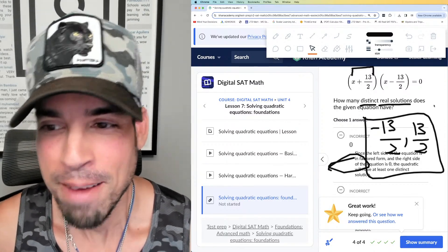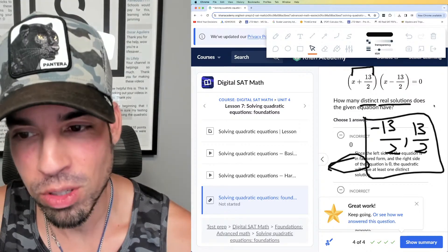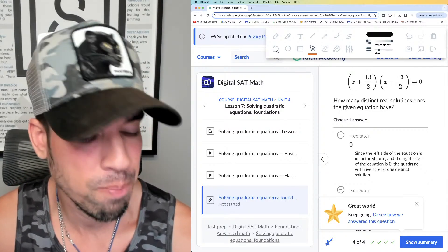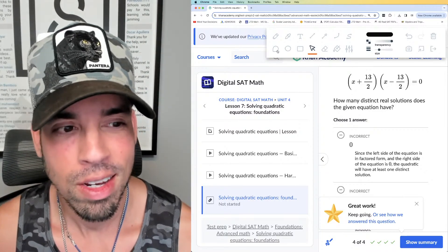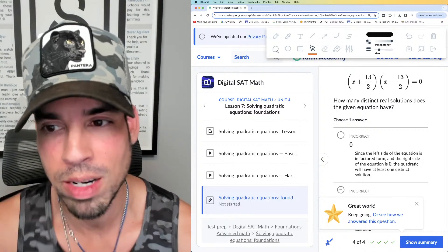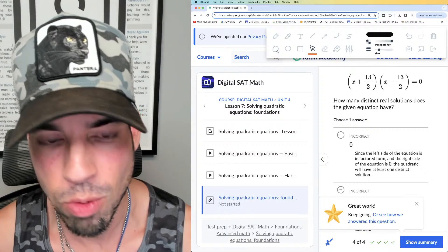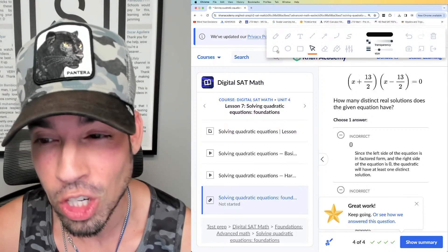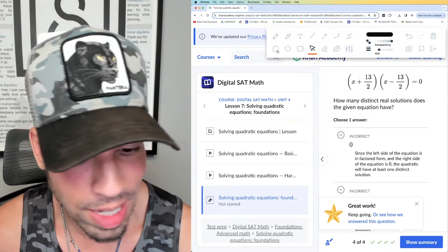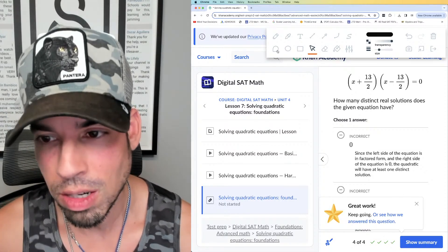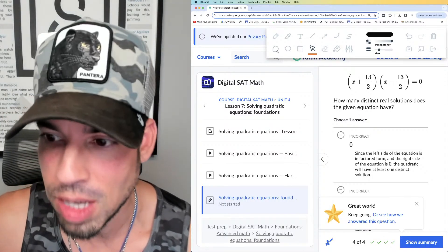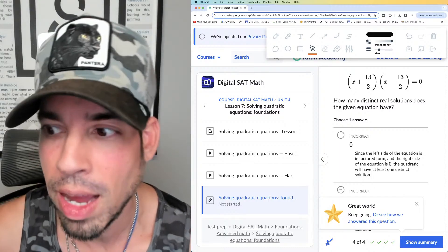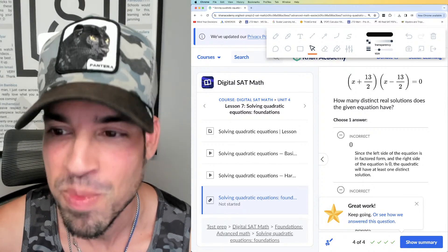That's how you do it — I hope you enjoyed that. We're going to be streaming every day, usually twice a day, doing this Khan Academy series, going through foundations, then medium, then advanced. If you liked this video, click the like button and subscribe to the Scaler Learning channel. If you're looking for the best resource to study for the digital SAT, check out the SAT crash course and use the code SCALER in all caps for a 20% discount. See you in the next video!